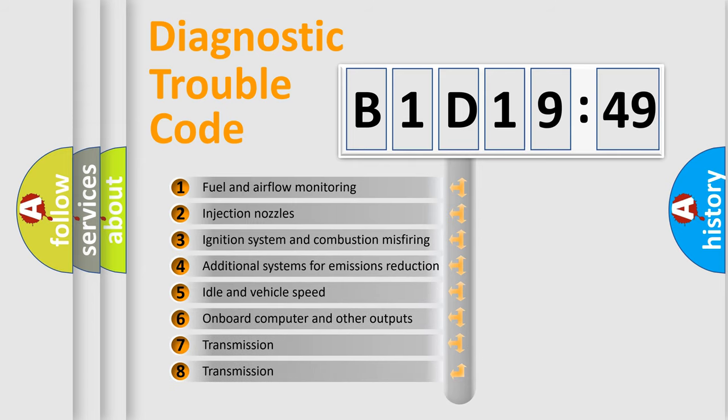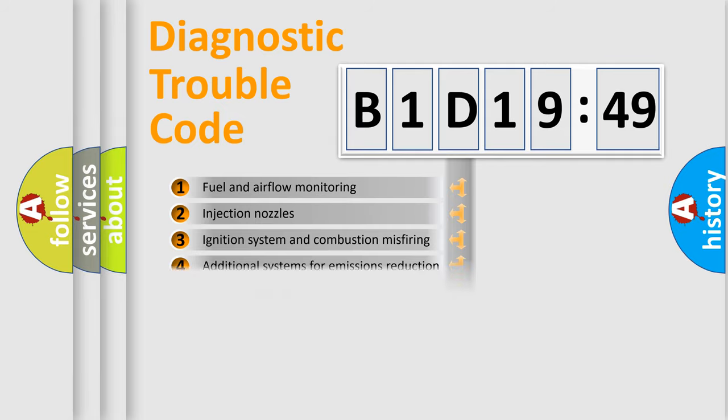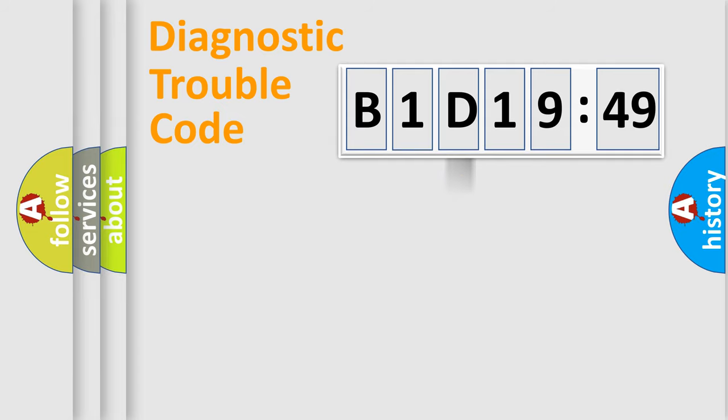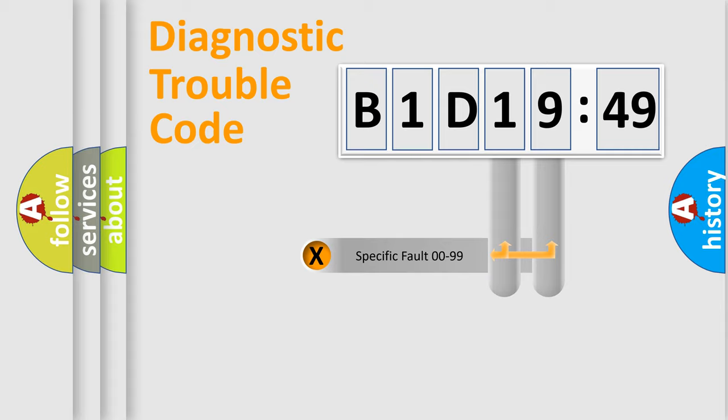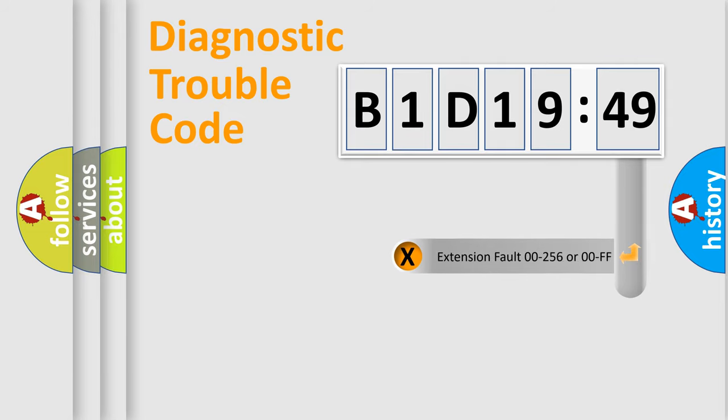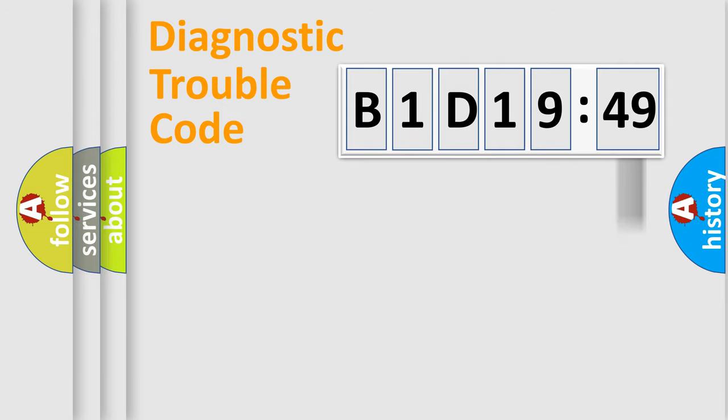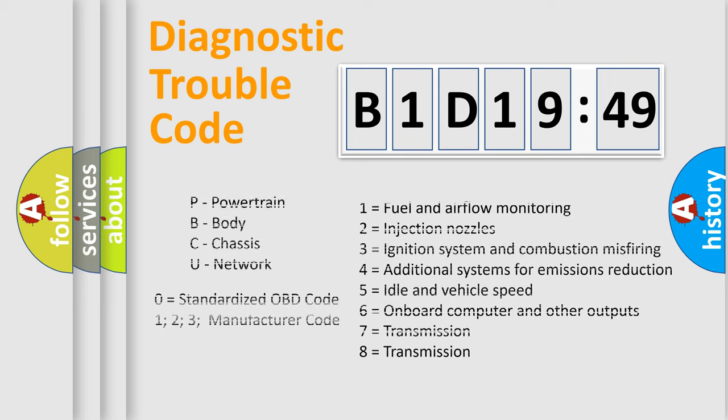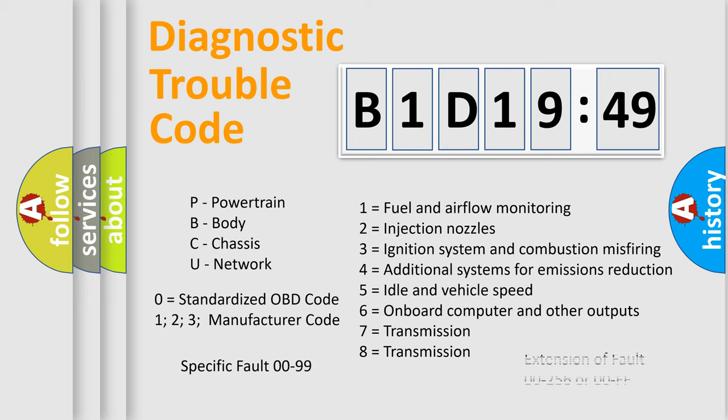The third character specifies a subset of errors. The distribution shown is valid only for the standardized DTC code. Only the last two characters define the specific fault of the group. The add-on to the error code serves to specify the status in more detail, for example, short to the ground. Let's not forget that such a division is valid only if the second character code is expressed by the number zero.